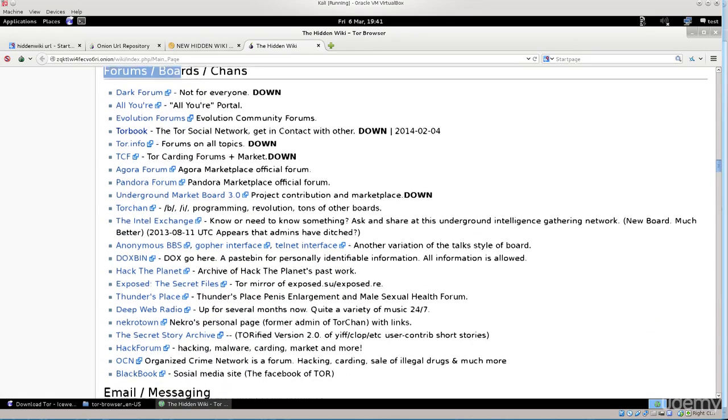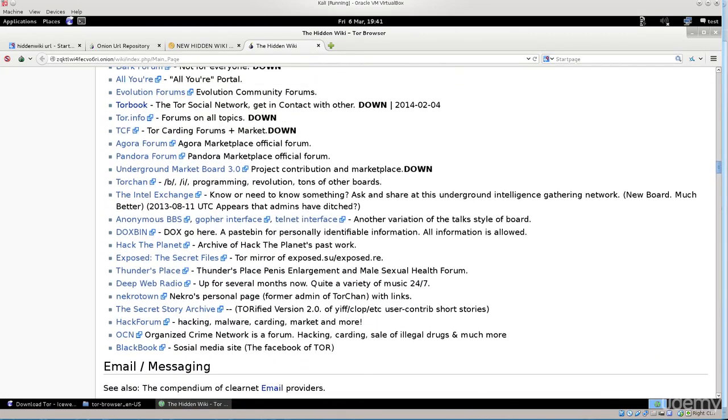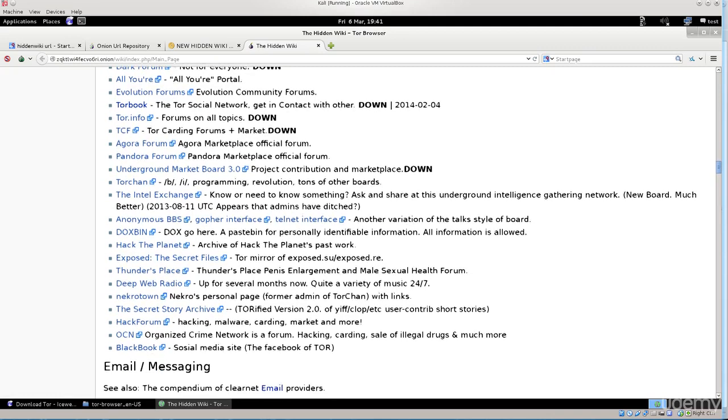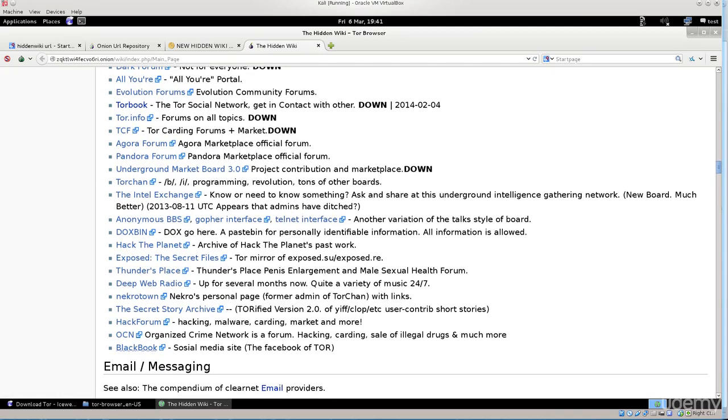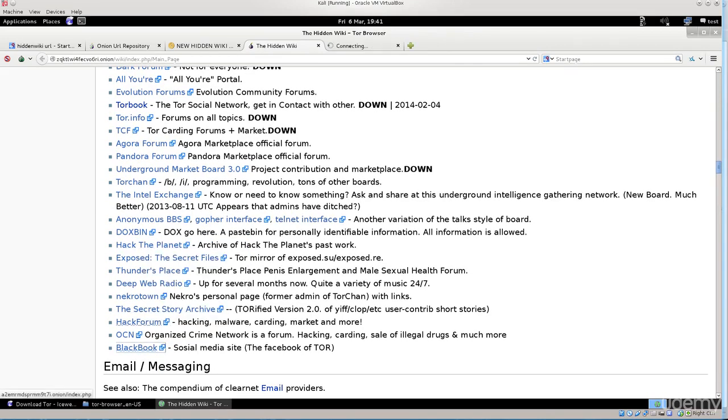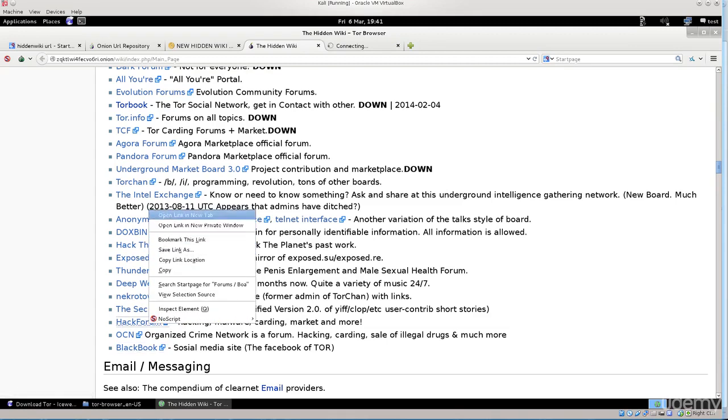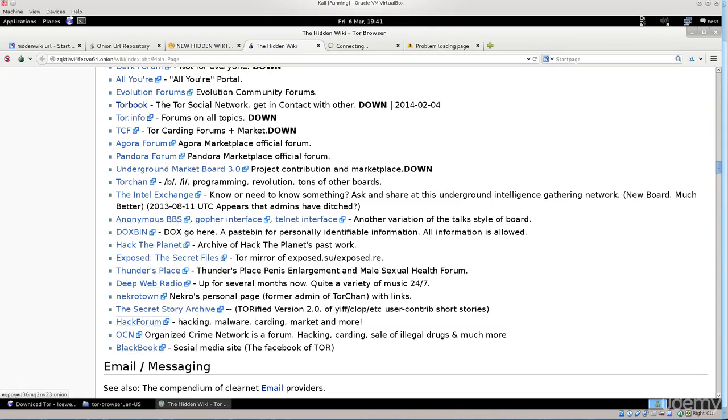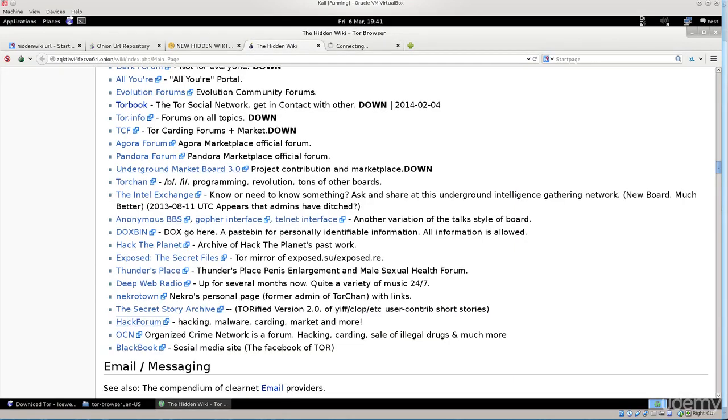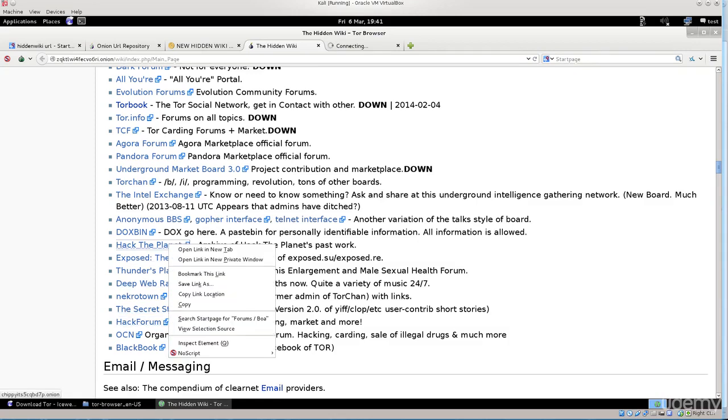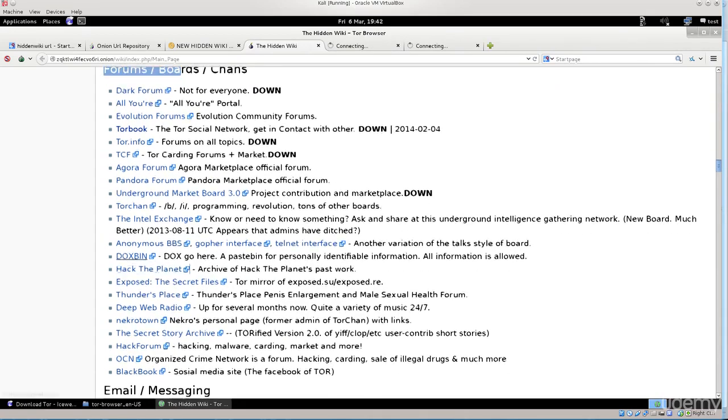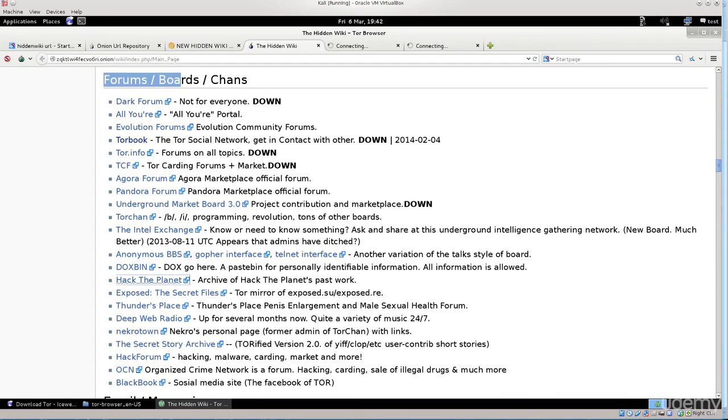So you have forums, boards, chats and so on. There are a lot of things here. Let's just open some of them. Keep in mind that they tend to be down, that the URLs tend to change and they can be problematic. Let's just try blackbook, maybe something's going to be there. Hack forum. You see there's a problem loading this page. This is not going to open. This one might. The secret story archive, no I don't need that. Deep web radio, hack the planet, let's see what they got there. Intel exchange, excellent. Intel exchange, I think this is one of the better ones.